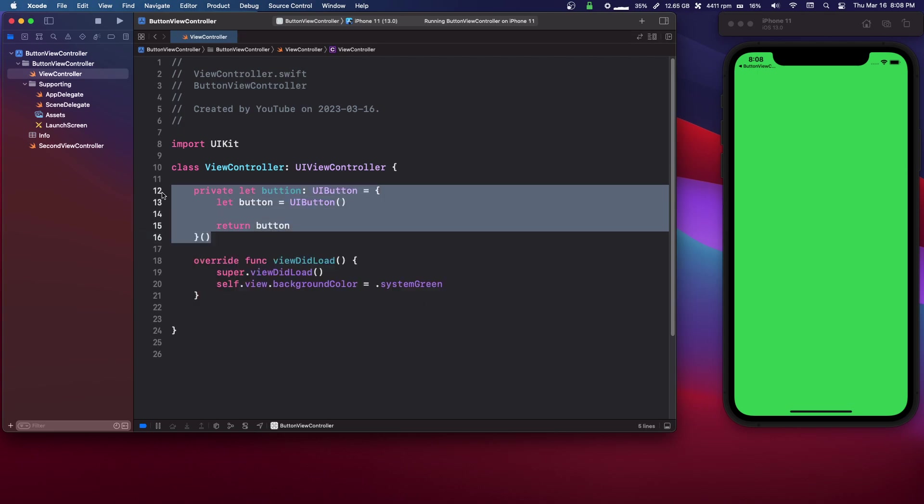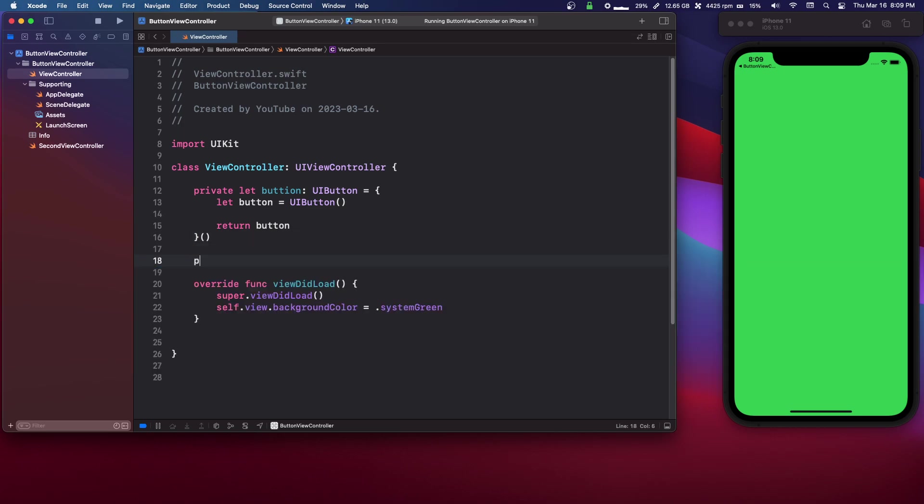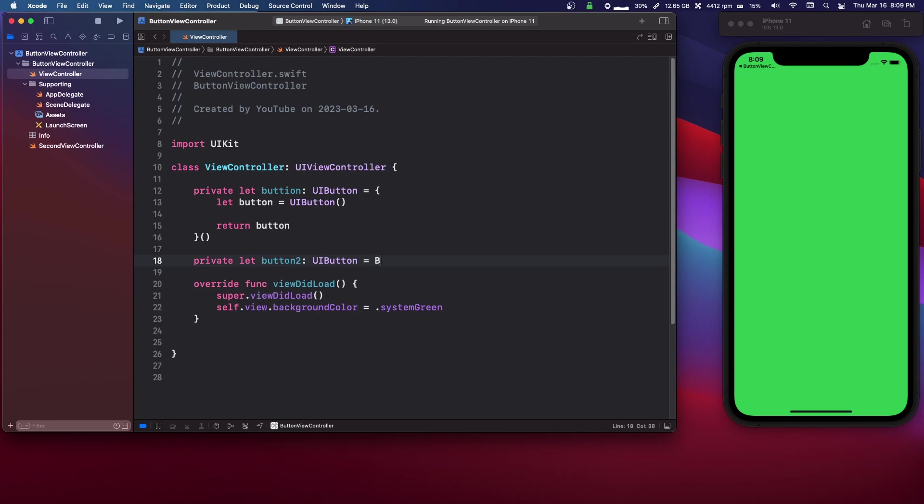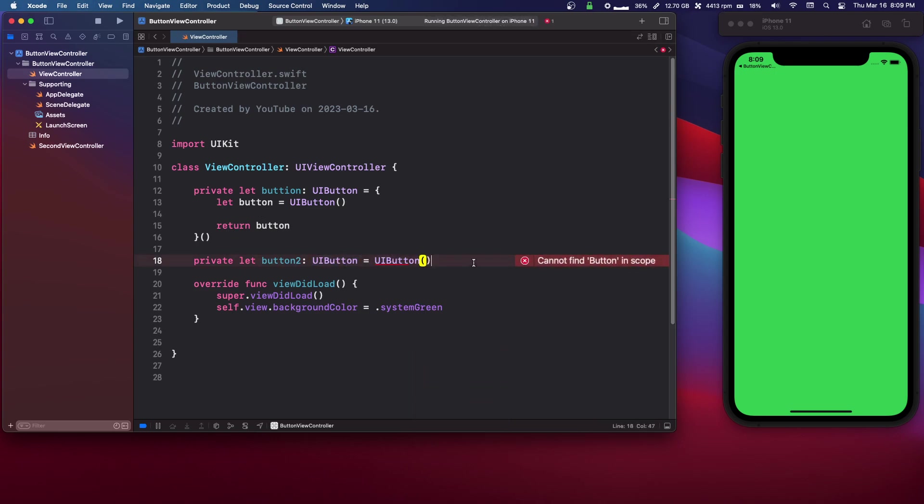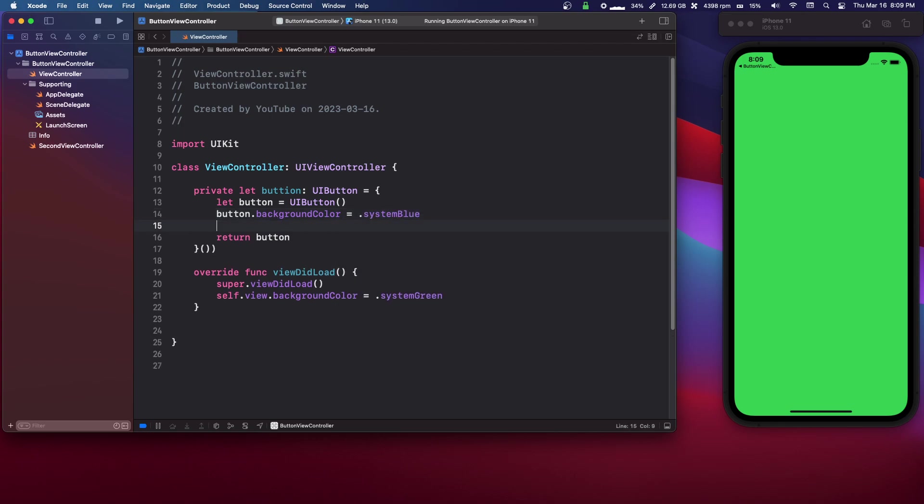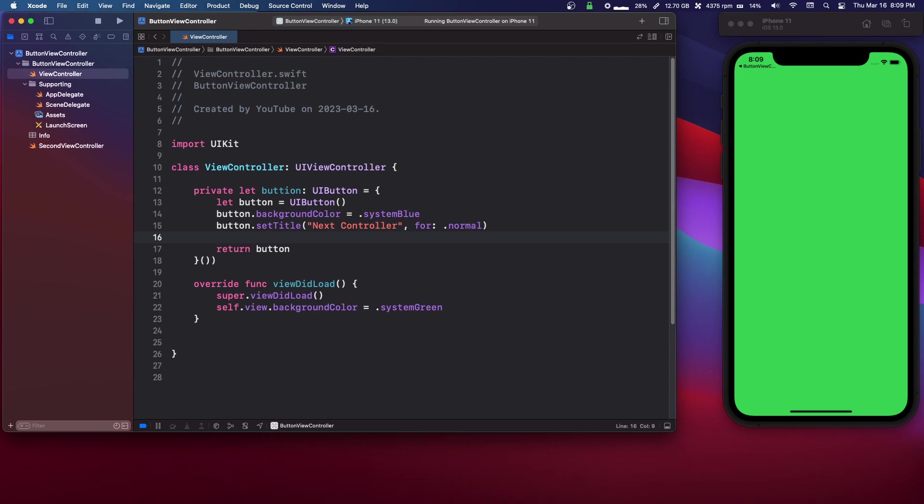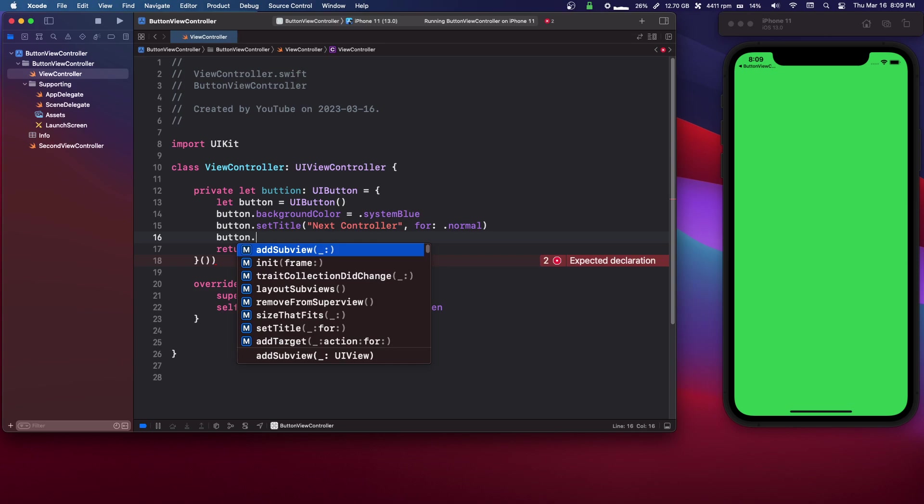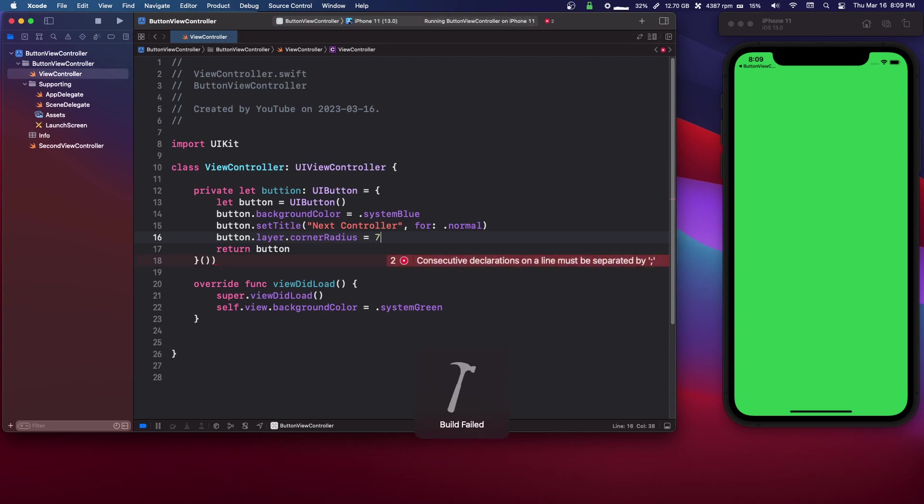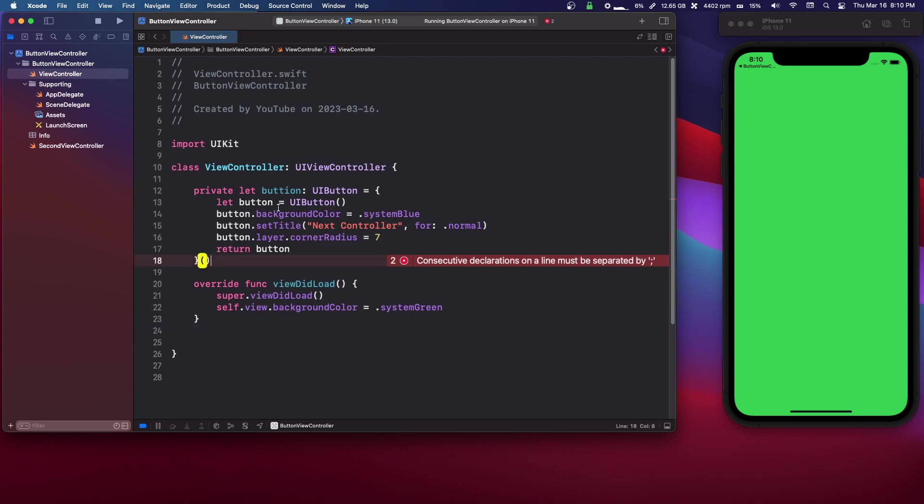We're gonna say let button equals UIButton parenthesis, and then return button. So this is just making a class level variable. And in these curly braces we can set different properties. You could say private let button 2 is of type UIButton. You would have to instantiate it also, but the problem with that is you can't set the variables. So it's better to do it this way. We're going to say button.backgroundColor equals .systemBlue, button.setTitle we're going to just say next controller for .normal. And then we're also going to give it a corner radius so it's kind of a circle. I'm going to say button.layer.cornerRadius equals seven.